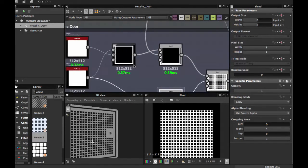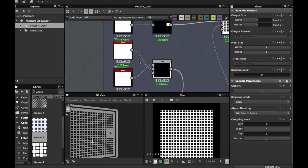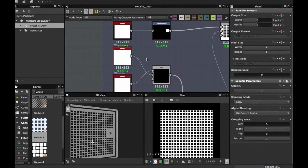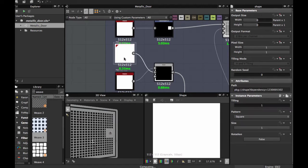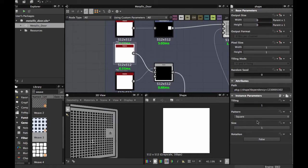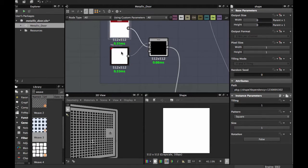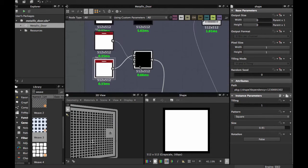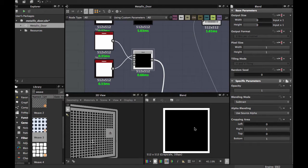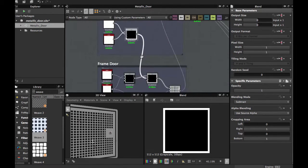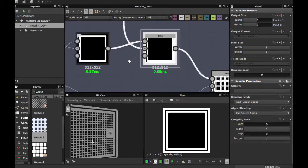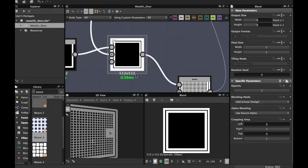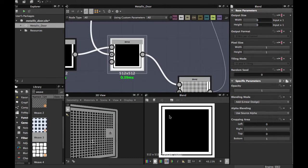Then we're going to create another frame. Take this shape node, square, size 1 — full size. Duplicate, another square, size 0.91. Blend in the same Subtract mode to have this outer frame. Then blend with the other frame. In Add Linear Dodge mode you must have this final image.